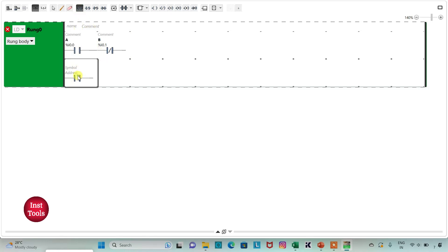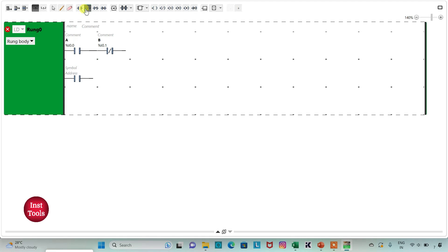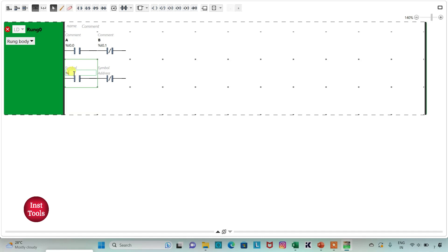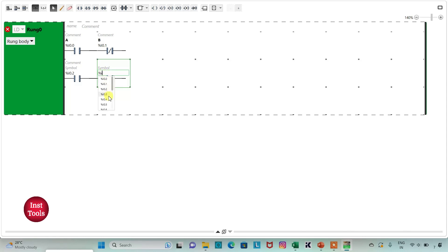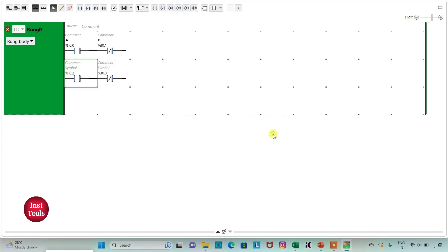We have connected A and B in series, implementing an AND gate. I will insert one more normally open contact and one normally closed contact connected in series, placed in parallel with A and B to implement the OR gate. I will assign address I 0.2 and symbol C to the normally open contact, and address I 0.3 and symbol D to the normally closed contact.